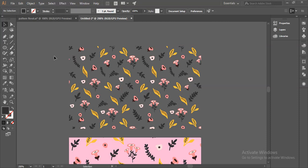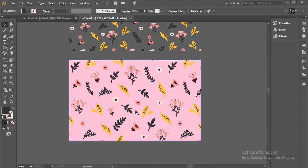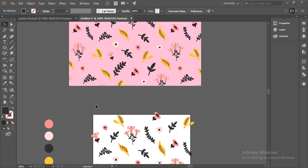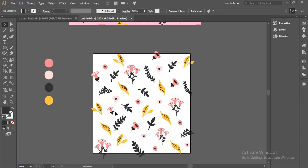Hello everyone, welcome to Daiso Design Tutorials. Today we will learn how to make a seamless pattern in Illustrator. This is a floral design that I have made in Illustrator — this is without any background, and this is another pattern with a background of pink color. There's the color palette I've used in this design in case you need it. I'll put this in the description box below.